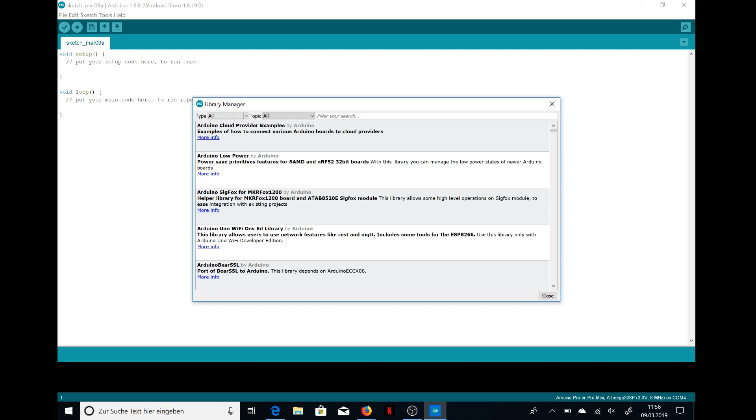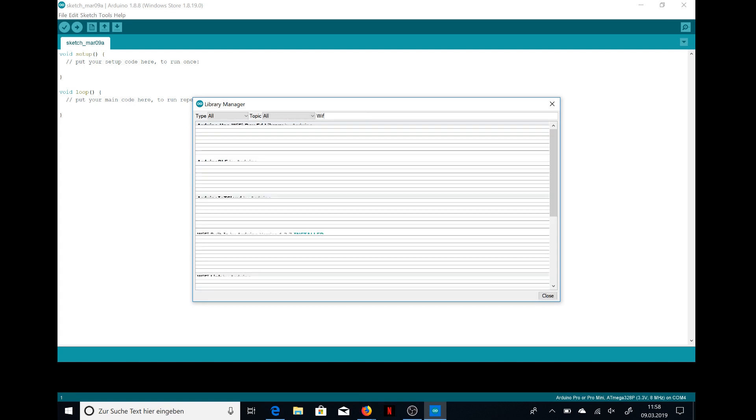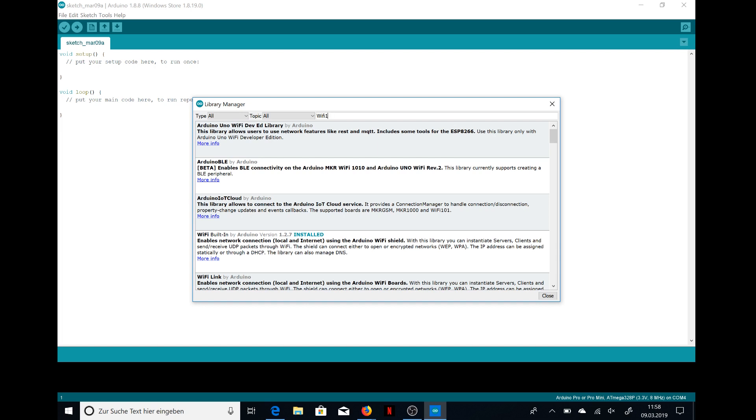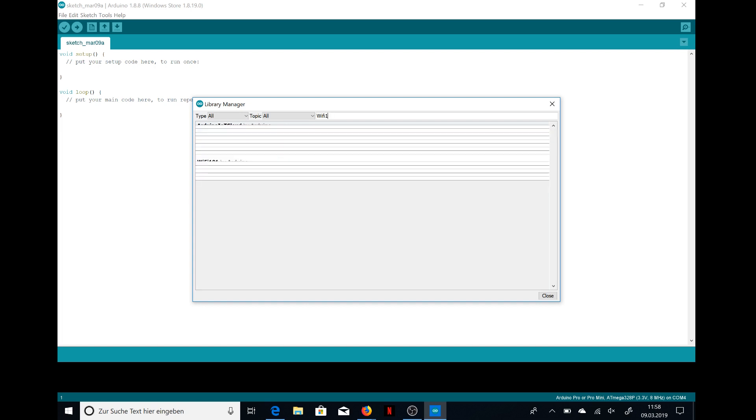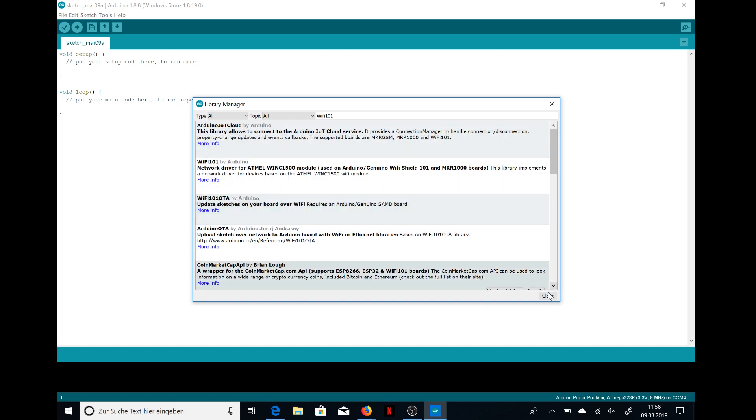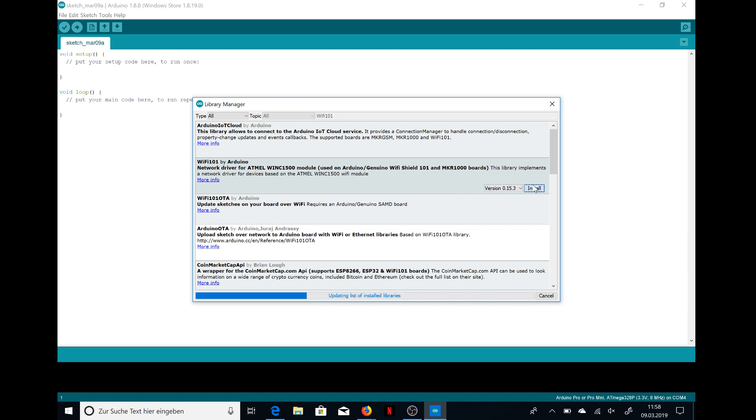Go to Manage Libraries and then you can search for this library. This is from Arduino, so the second one. Hit install.